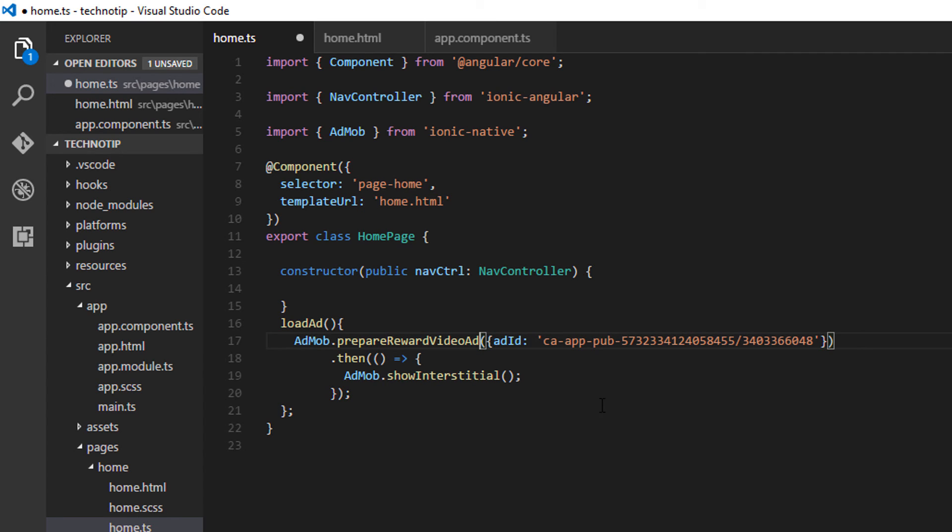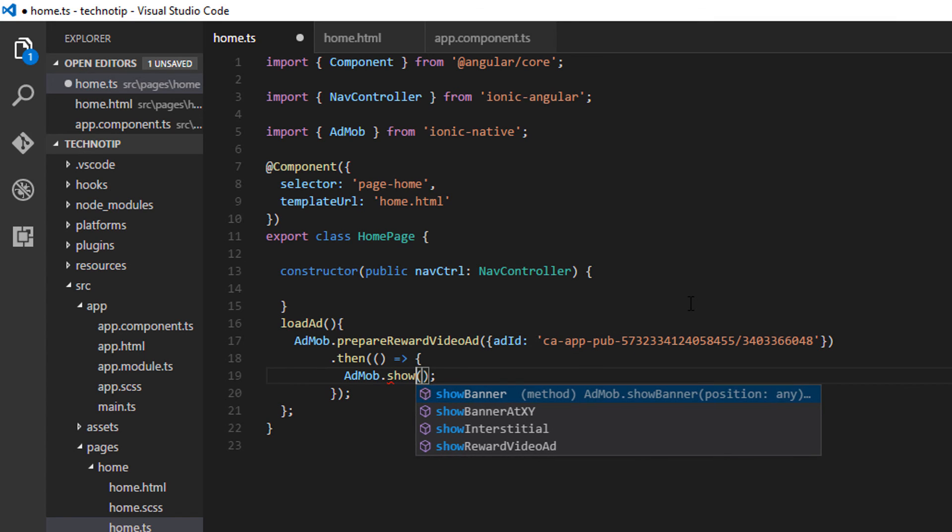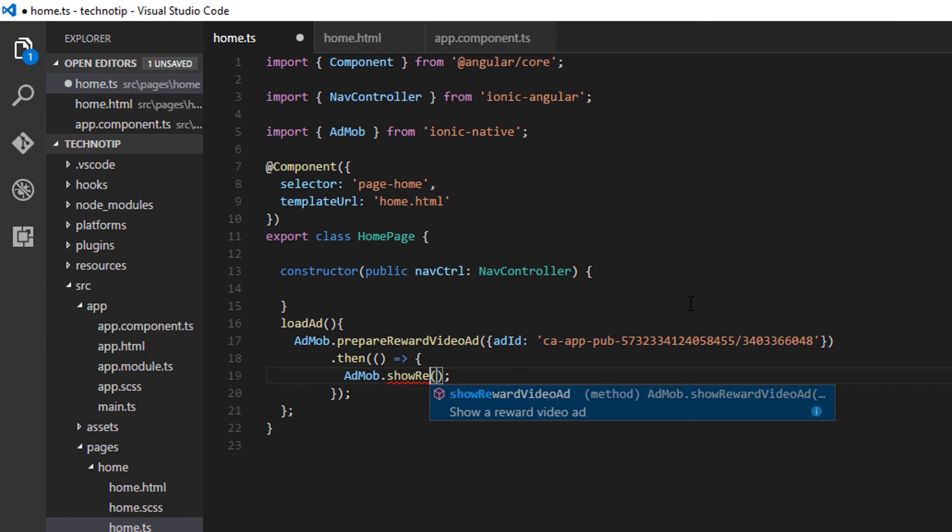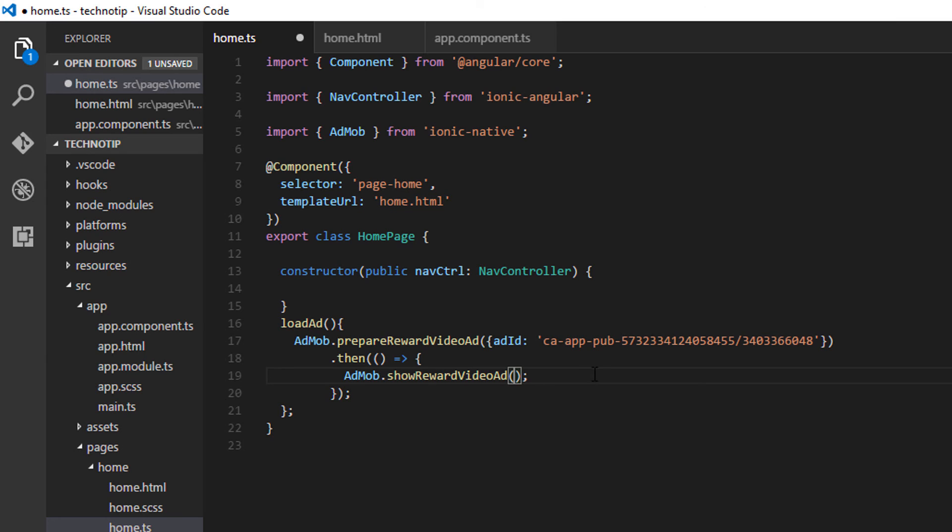...rewardVideoAd and also showRewardVideoAd. And make sure to change ad ID to the ad ID of rewarded video ad, or else it will not show the ad.